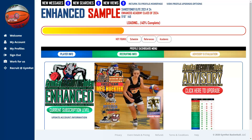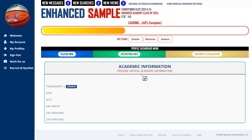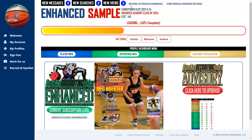Starting from top to bottom, this section shows the player name — in this case 'Enhanced Sample' — their club team and jersey number, high school, and height and weight. Below that is the loading bar, which tells you how close you are to having a complete profile based on our polling of college coaches and what they want to see. Below the loading bar are items you've yet to complete; simply click on any of them and click the edit icon to update.